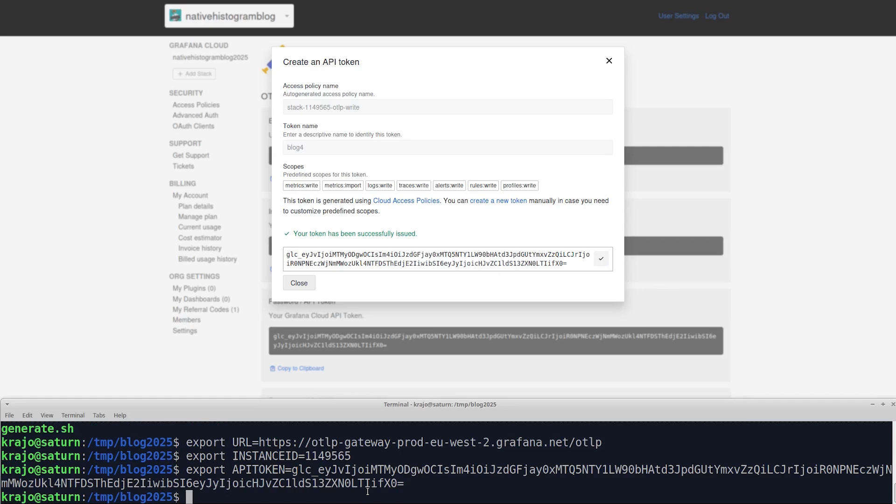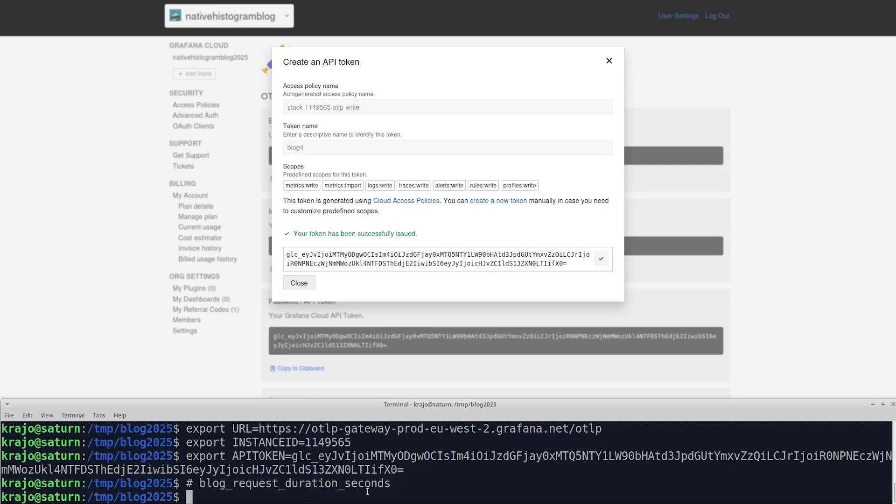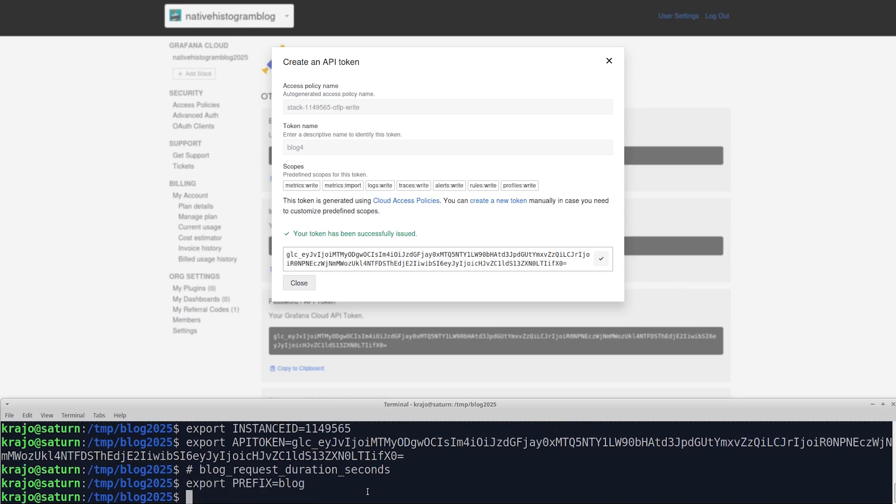The name of the metric that will be created is blogRequestDurationSeconds, so blog underscore request underscore duration underscore seconds. On the off chance that you have a metric with the same name, you can replace the blog part with something different using the environment variable prefix. But I'm just going to stick with blog.